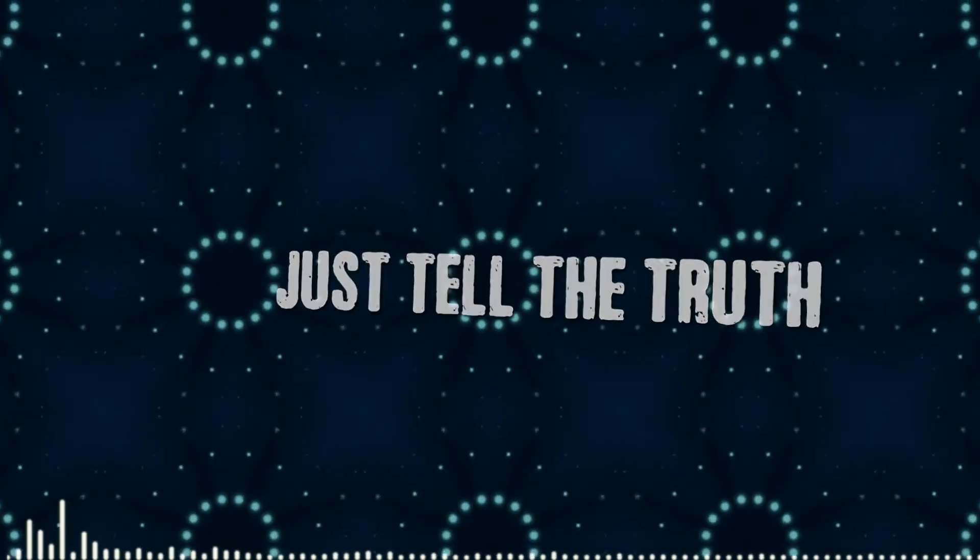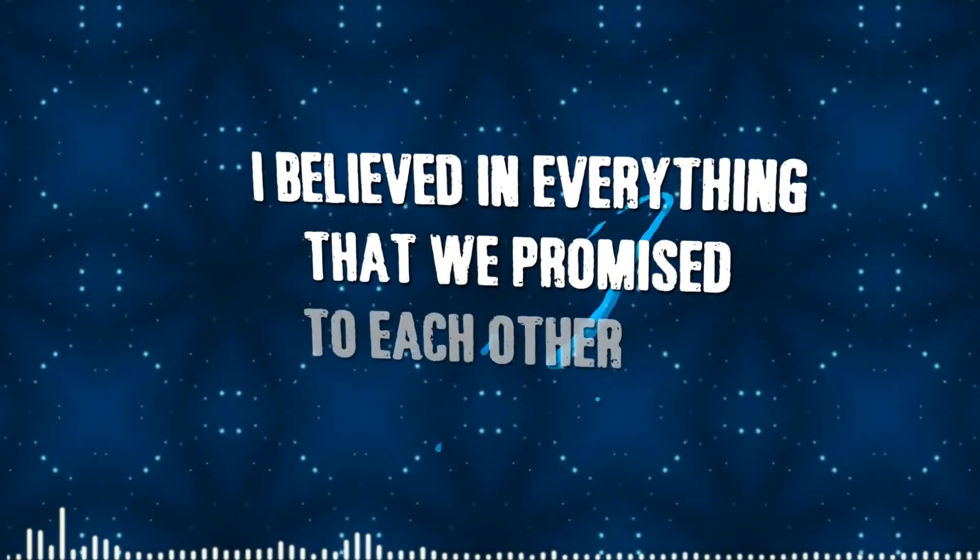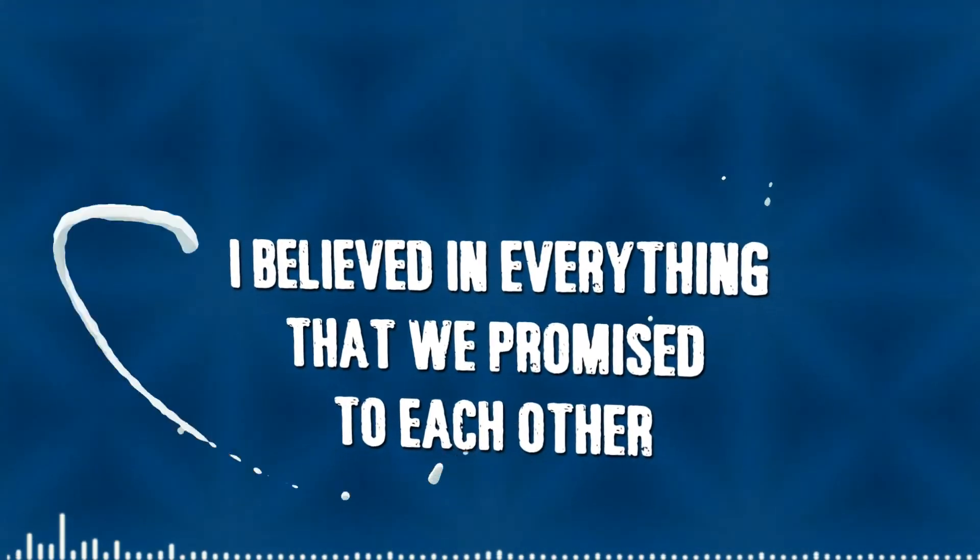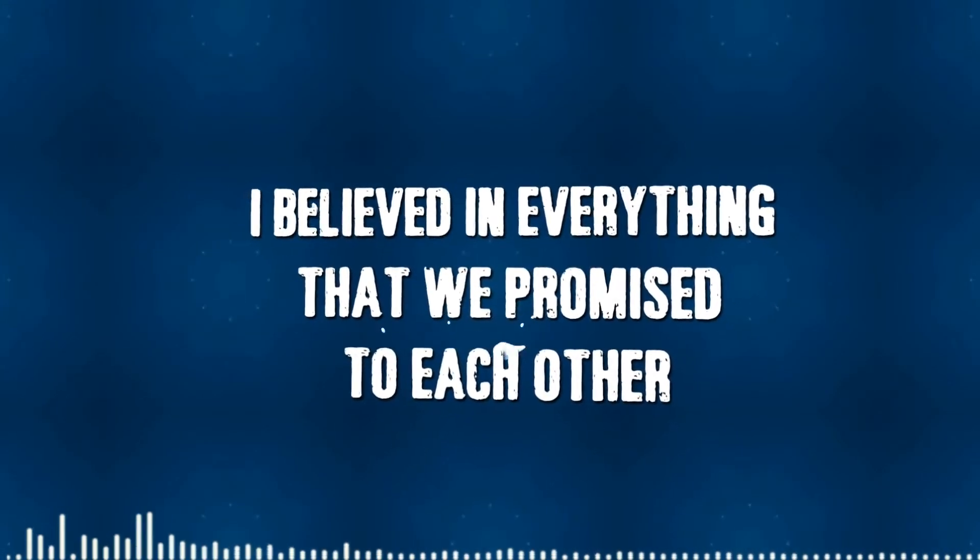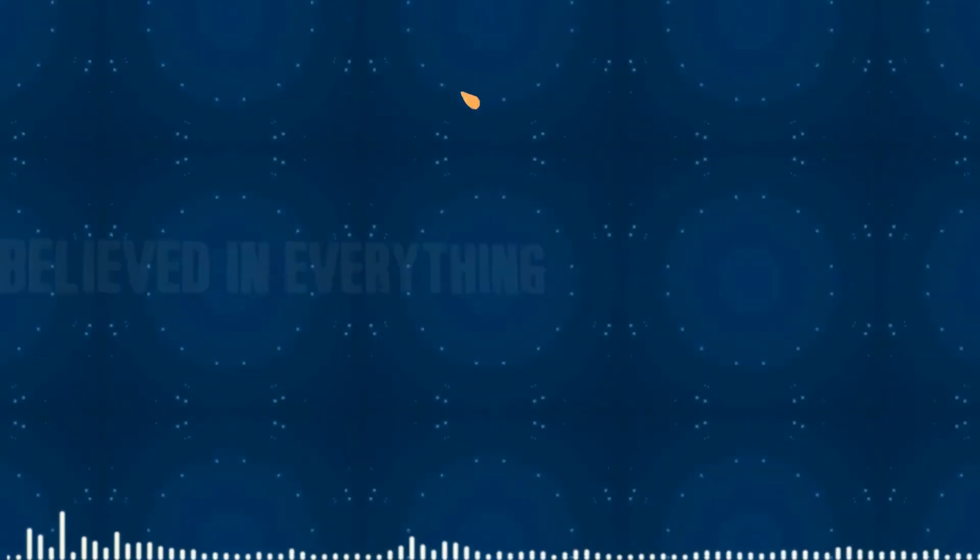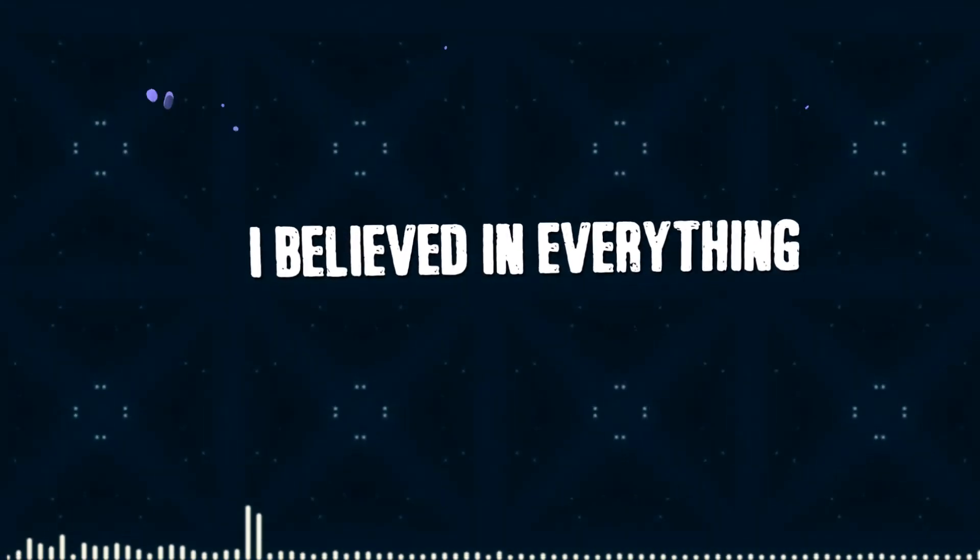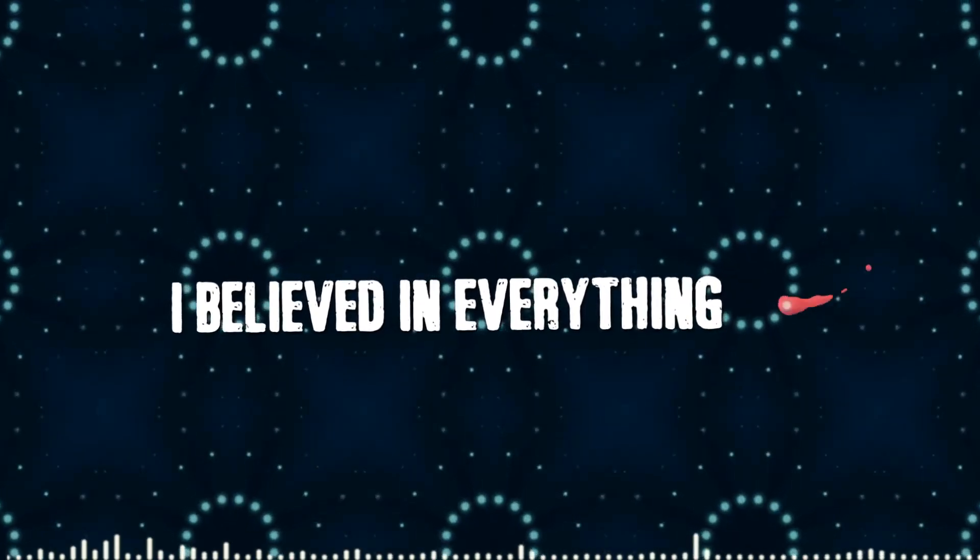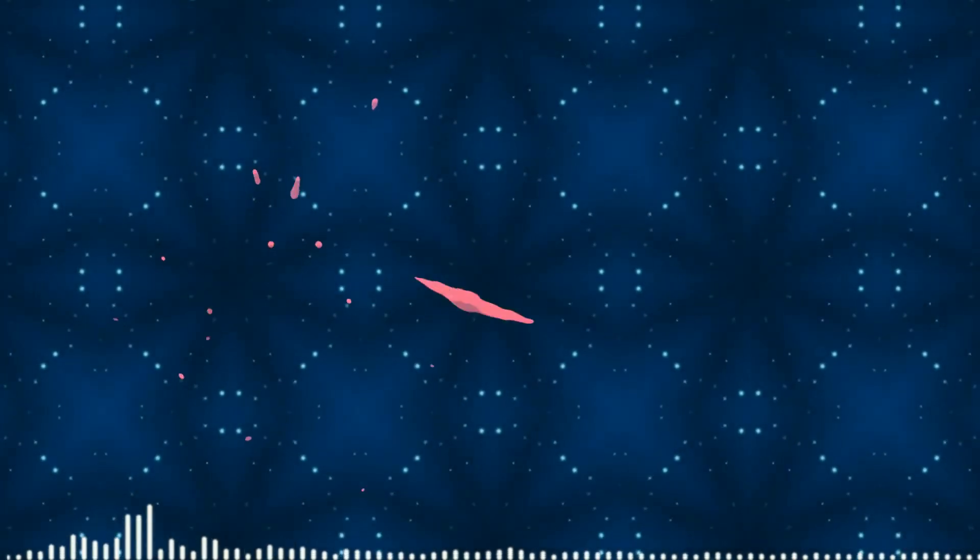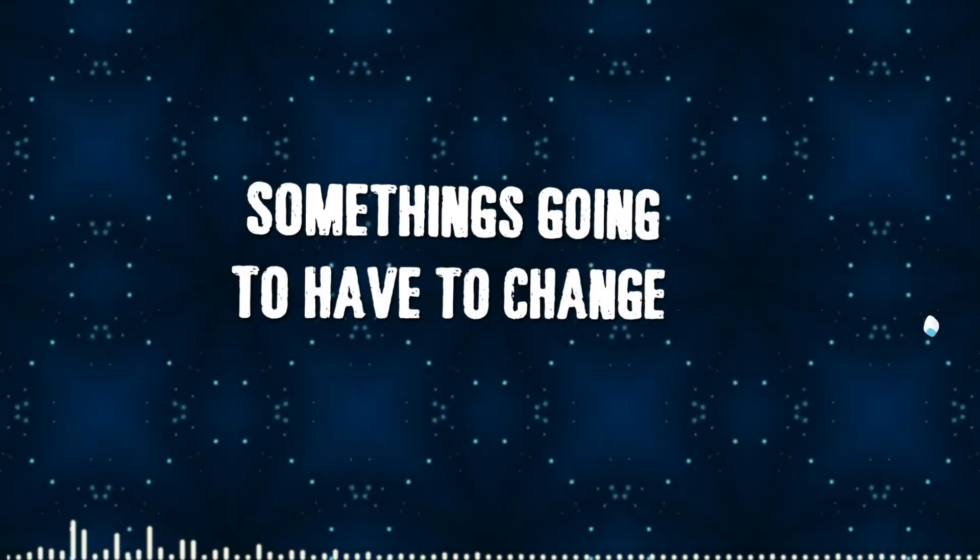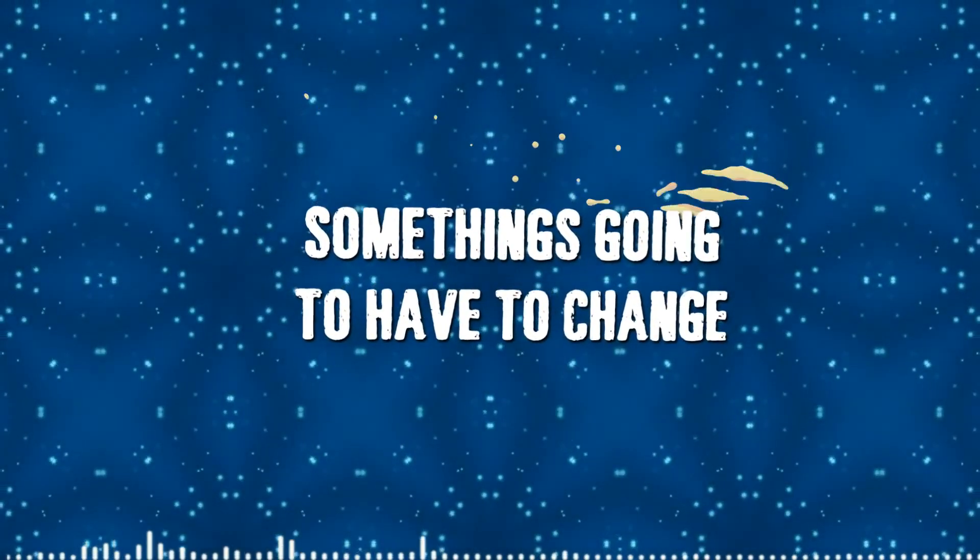You've been telling tales about spreading lies that we promised to each other. I believe in everything. Something's gonna have to change.